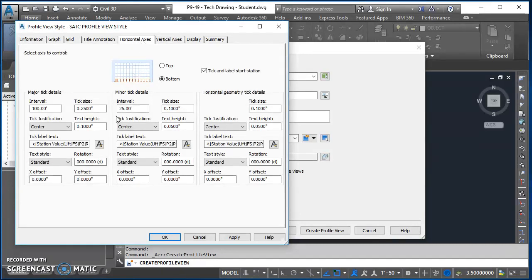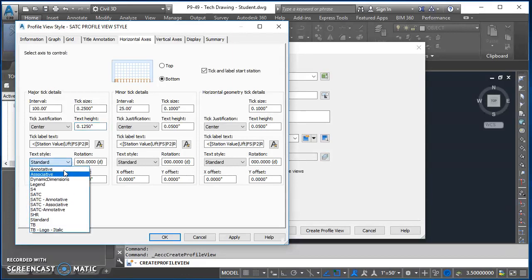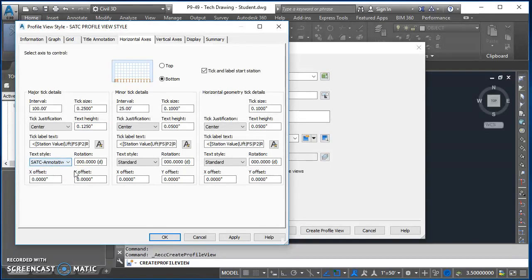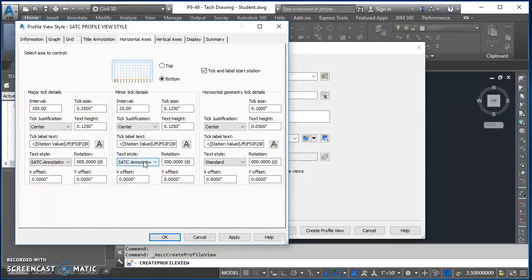Go over to Horizontal Axis. Under Major Tick Details, leave the tick settings alone but change text height to 0.125 and text style to SATC Annotative. In the Minor Tick section, change tick size to 0.125, text height to 0.125, and text style to SATC Annotative. Horizontal Geometry Tick Details — we don't display these in the profile view so those settings don't matter. Note these changes apply to the bottom axis; to apply the same changes to the top, you'd have to select Top and make them separately — the two are not linked.